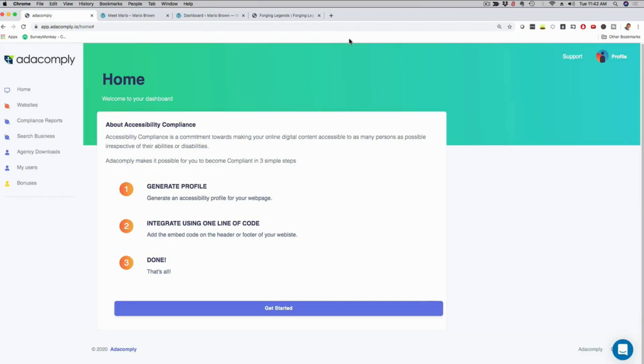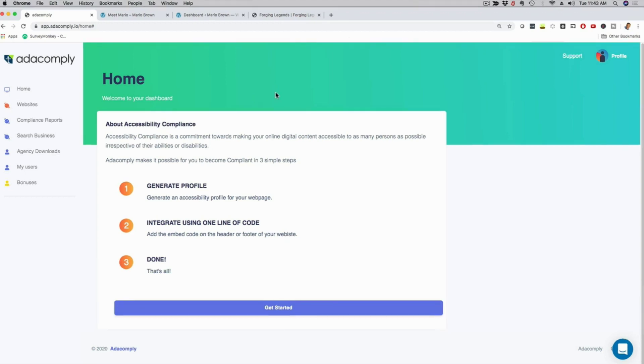Hey, it's me Mario and in this video I'm going to give you a full demo of our brand new ADA Comply 2.0 app. Now this app helps you optimize your and your clients' websites to be as compliant as possible. If your website is not ADA compliant right now, you're leaving yourself open for major lawsuits. Now this works in just three simple steps. You generate your profile, you copy our code and you are good to go. Let me show it to you in action.